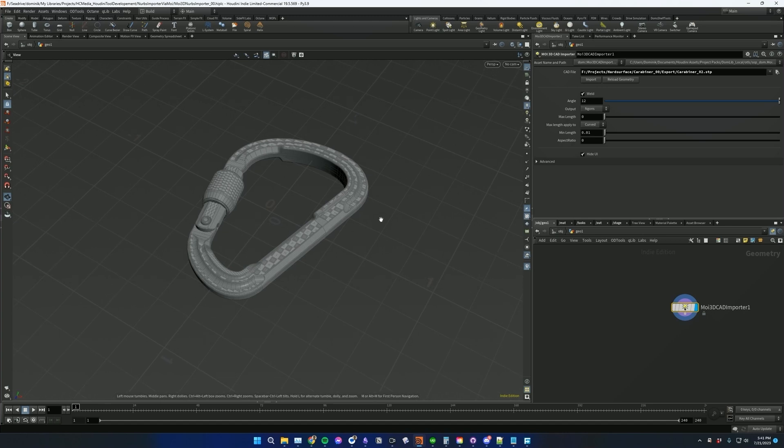Hey everyone, today's tool that I'm sharing is a CAD file importer for Houdini.